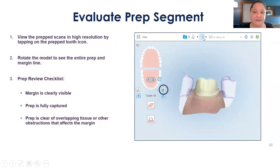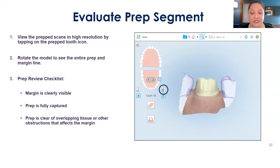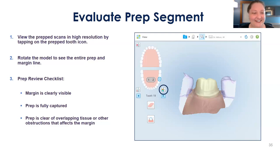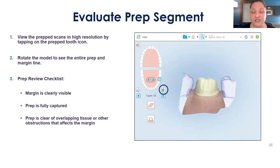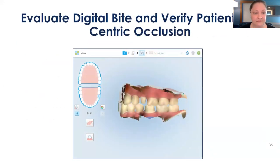Once we're done scanning all the segments, we're going to analyze our scans. View the prep scans in high resolution using the prep separation tool, also known as the die separation tool. Rotate the model 360 degrees to make sure you have a clean, clear, obvious margin on the prep, with nothing overlapping the margin — not tissue, not fluid, not cord.